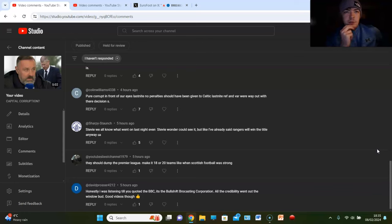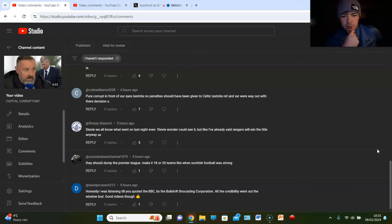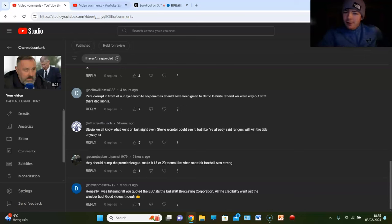I like when you play a team, you know, twice in a league season. So therefore I'd like it to be 19 and then it gets up to it. Daily process. Honestly, I was listening until you quoted the BBC. It's the Bullshit Broadcasting Corporation. All the credibility went out the windy, bud. Good videos though.